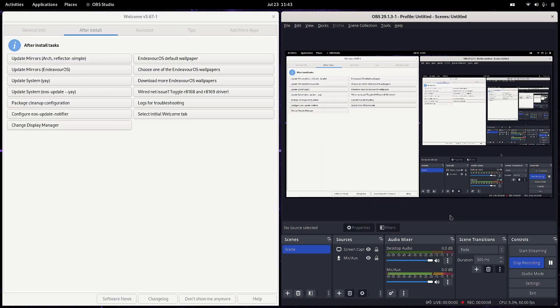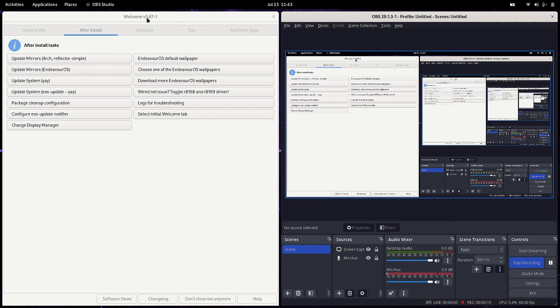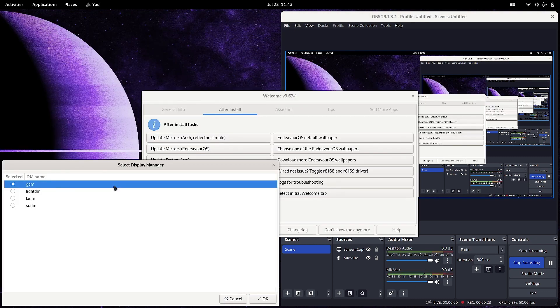Welcome back viewers. In today's video, we are going to check how to change the display manager in EndeavourOS. EndeavourOS has made it very easy for users to change the display manager. You have to open the welcome app and hit this change display manager button.